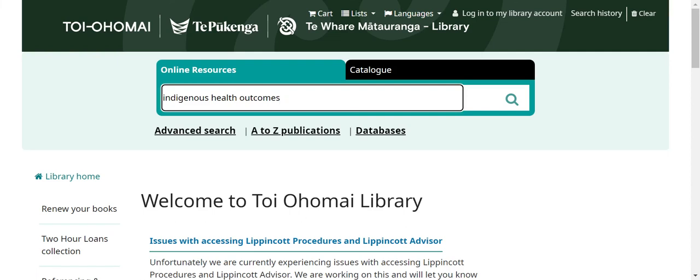Kia ora, welcome to Toioho Mai Library. This short video will show you how to cross-search the majority of the library databases at once. Please note not all databases are searchable in this manner and their content is only available on their platforms — for example, Westlaw and CCH legal databases. The library provides a wide range of databases to assist in your studies 24-7. Access is free to staff and students of Toioho Mai Institute of Technology. Please log into your library account using your staff or student login and password if not currently logged onto one of the Institute's computers.